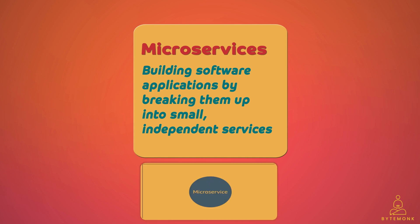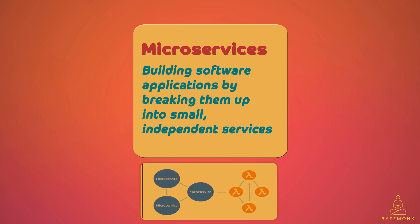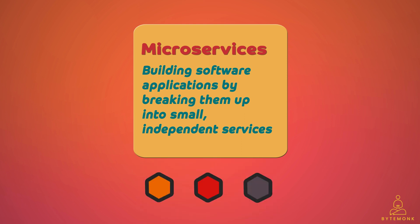Microservices can however become complex because of the same reason of breaking up an application into smaller pieces, because now we must ensure that they communicate with each other effectively. And this requires a lot of work to make sure the APIs are working correctly and the microservices are communicating with each other properly.